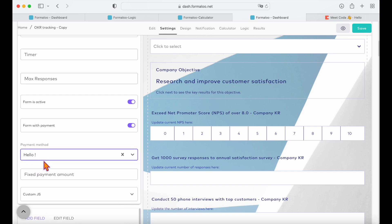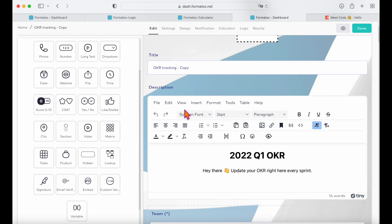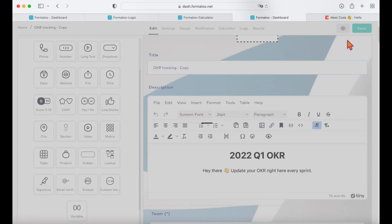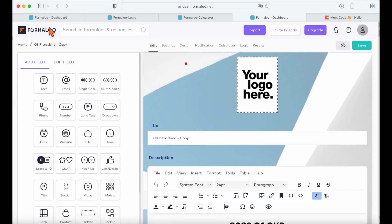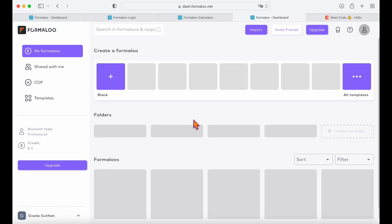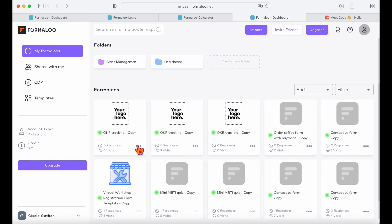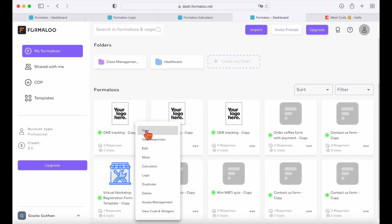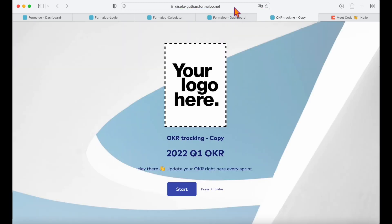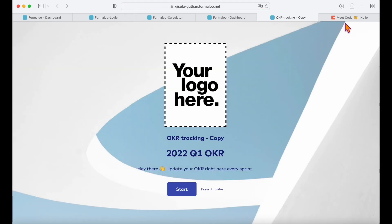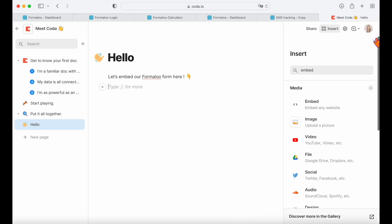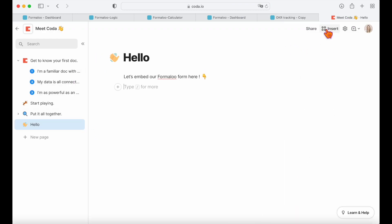Now we are done customizing the form. Let's save changes and copy the public URL to your form. You can also find your form's public URL by right-clicking it in your dashboard and choosing the view option. And now let's open our Coda dashboard.